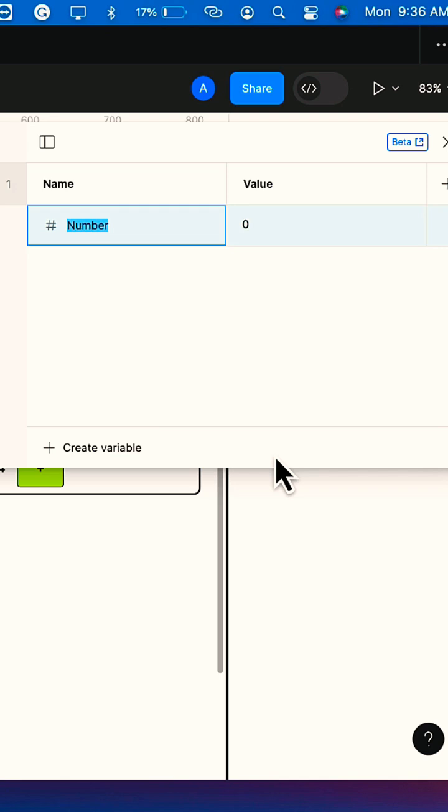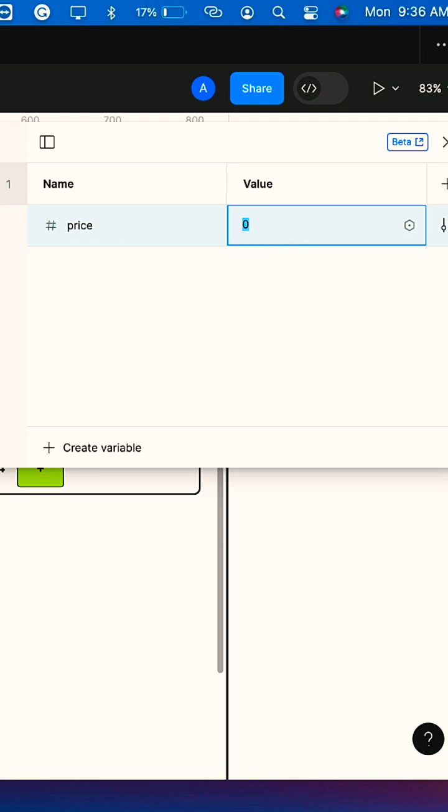Here I'm creating a number type of variable. This variable will be holding the price of my items. I'll make the price 180.